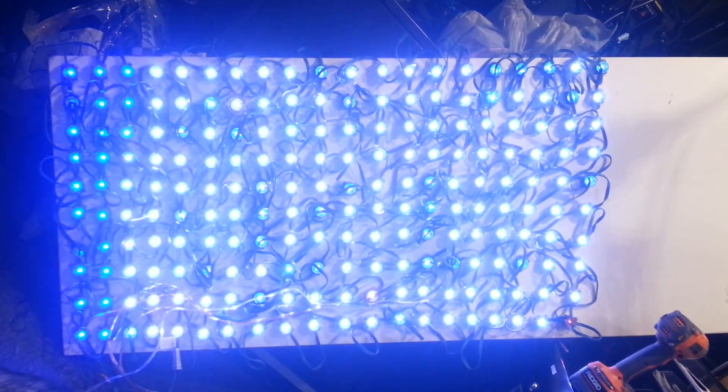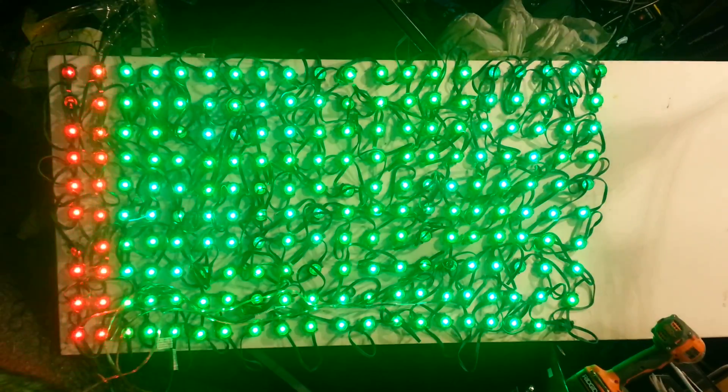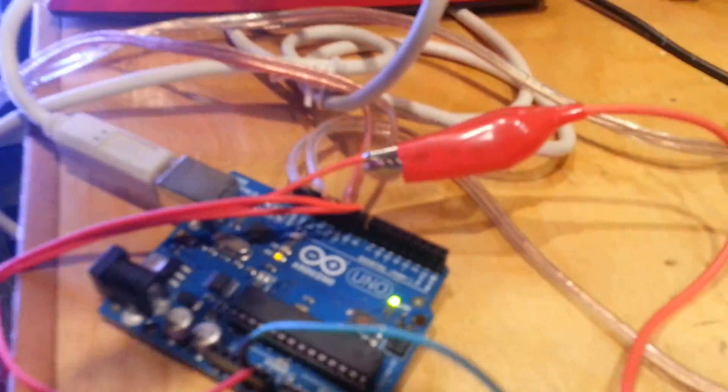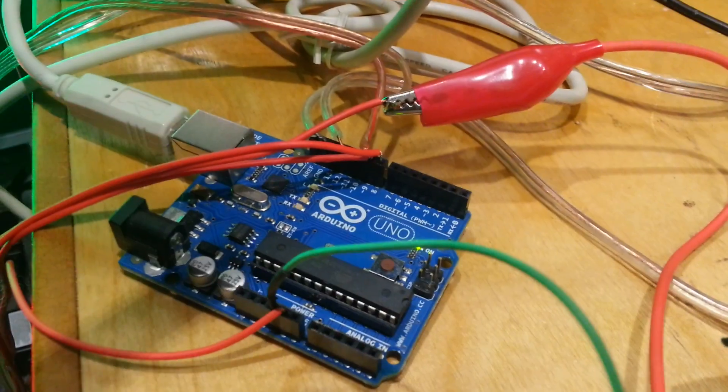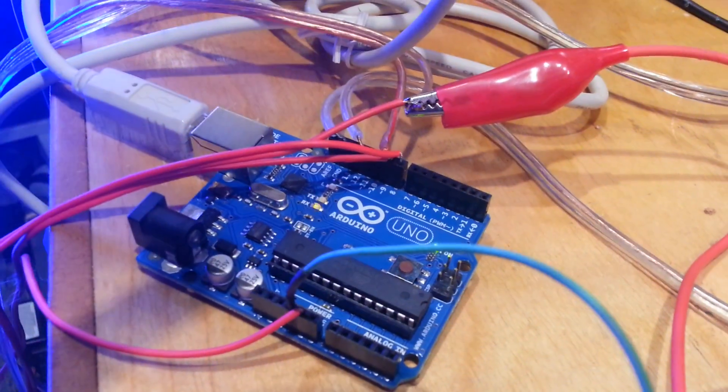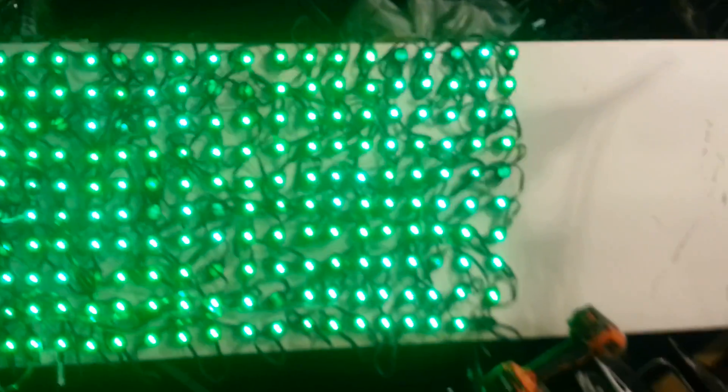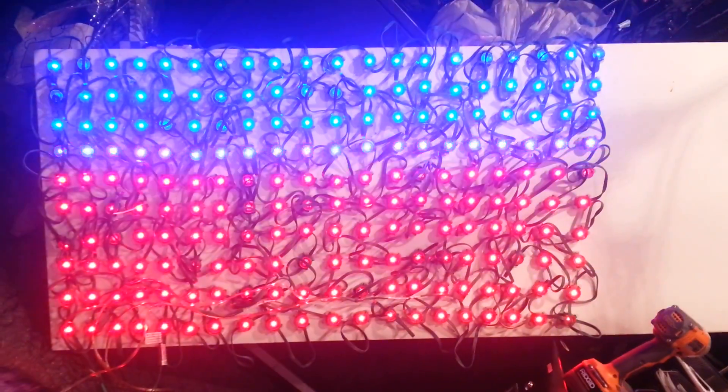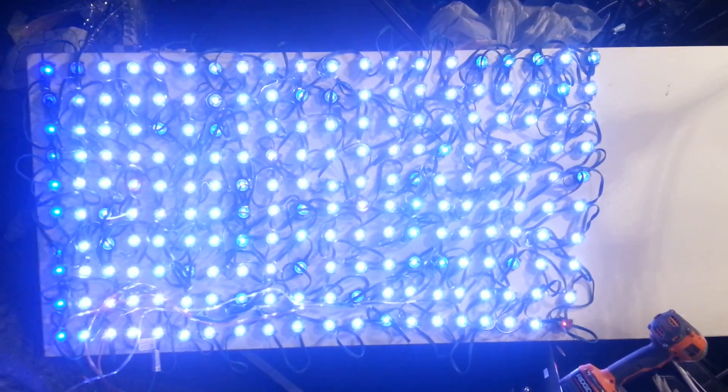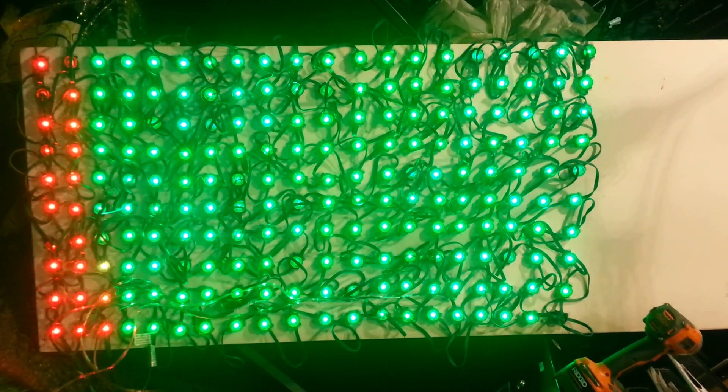So we've got 200 pixels all being driven in real time by one Arduino over USB serial for the actual pixel commands. Still very early in the process here.